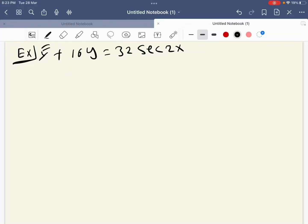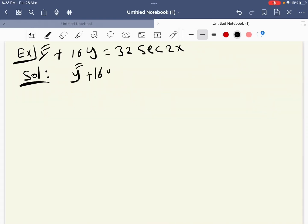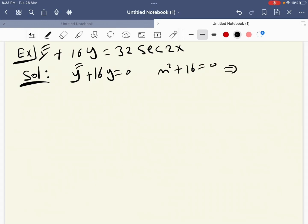Hello dears, today I want to solve a second order differential equation by variation of parameters. For the homogeneous part, we assume y double prime plus 16y equals zero. We can write the algebraic equation as m squared plus 16 equals zero.